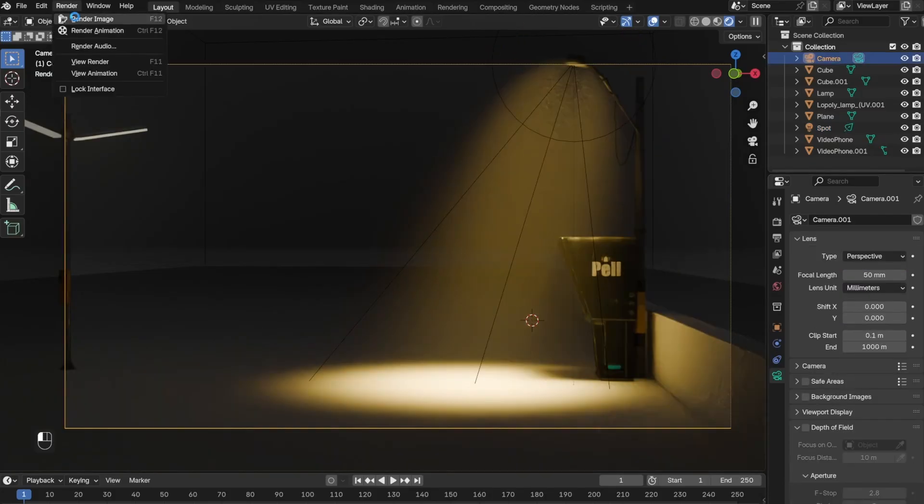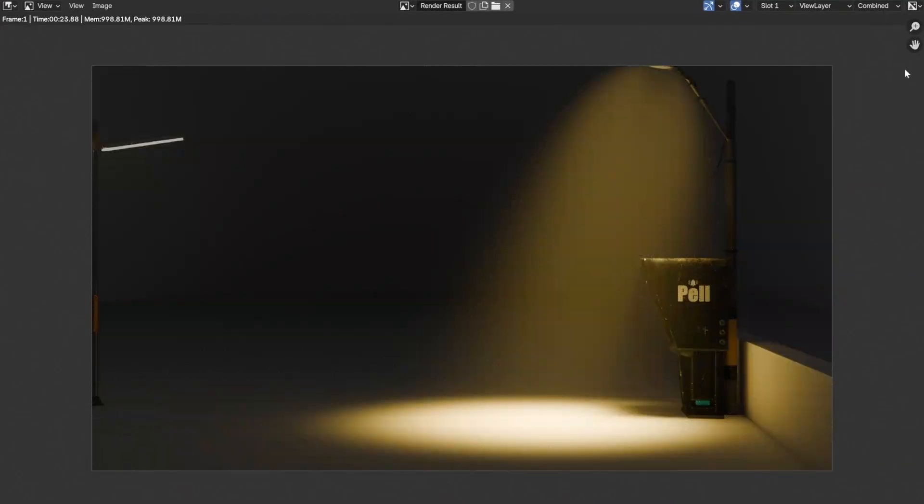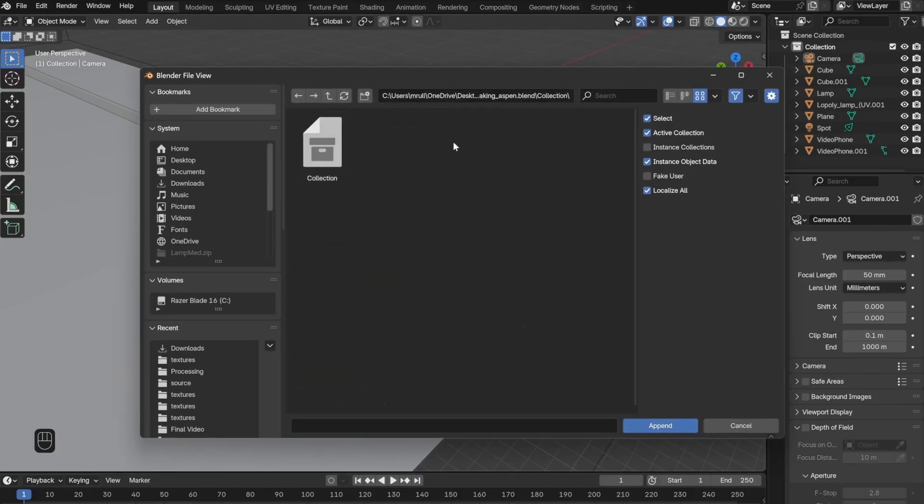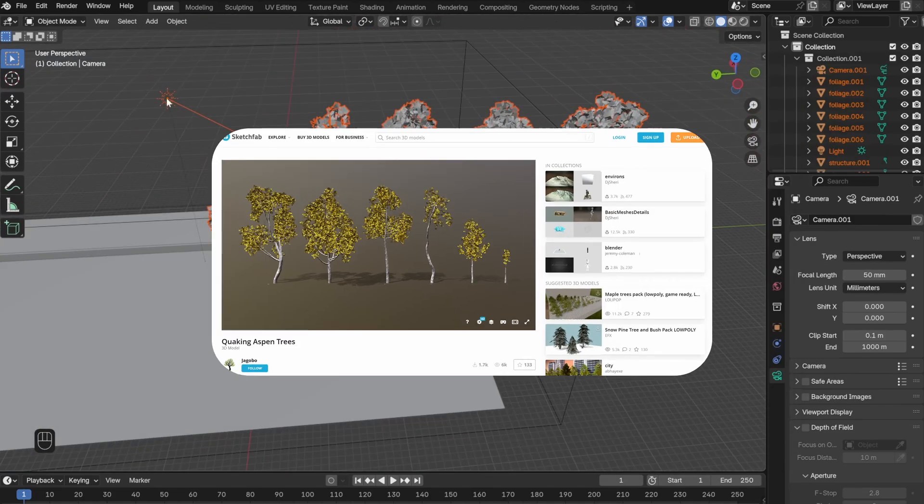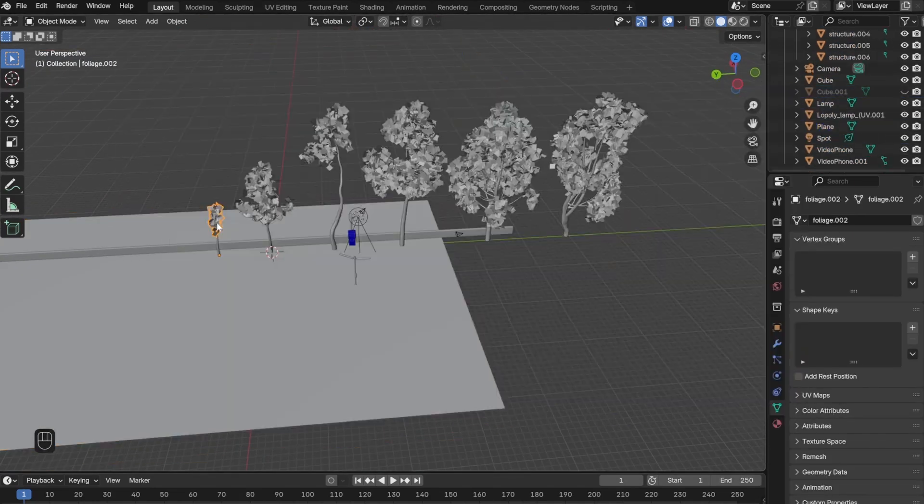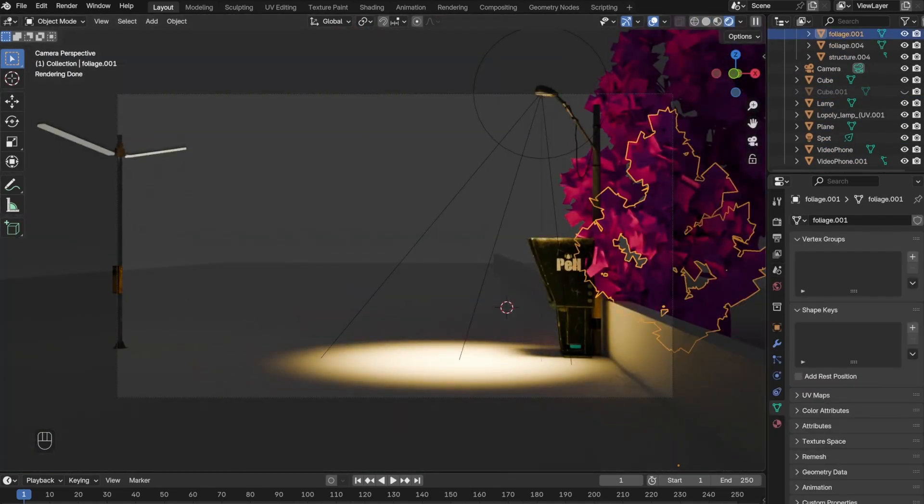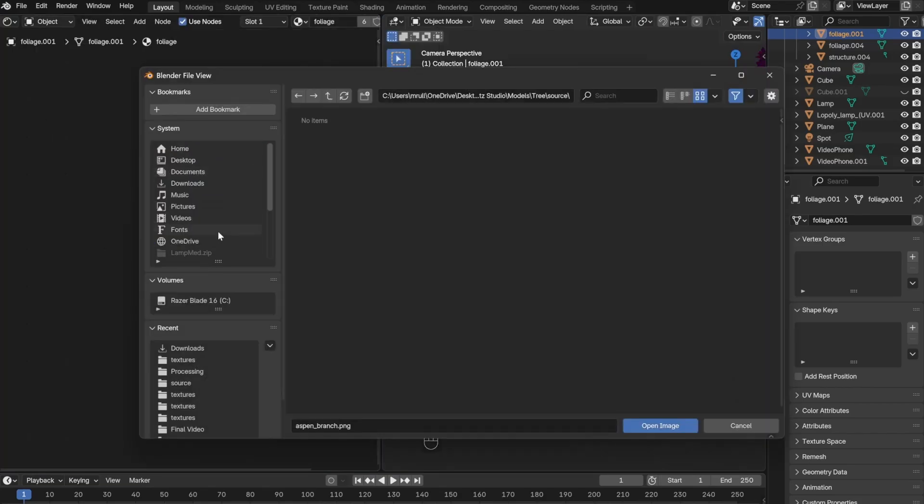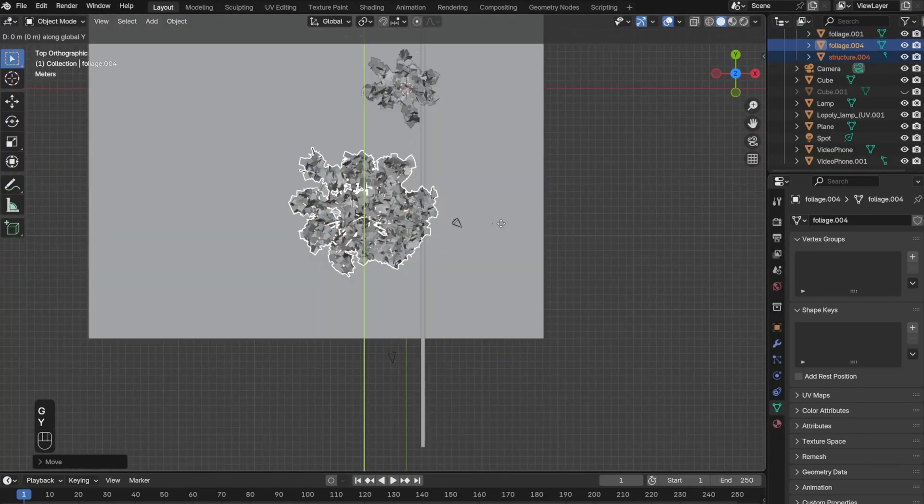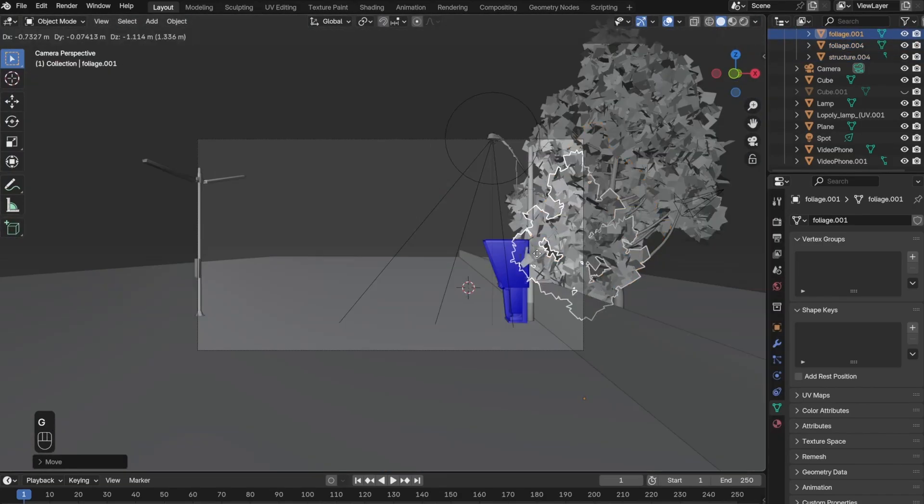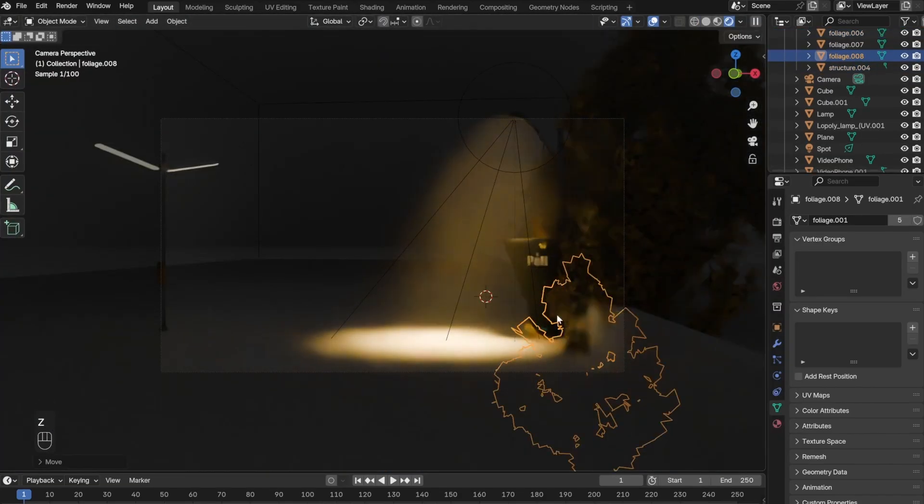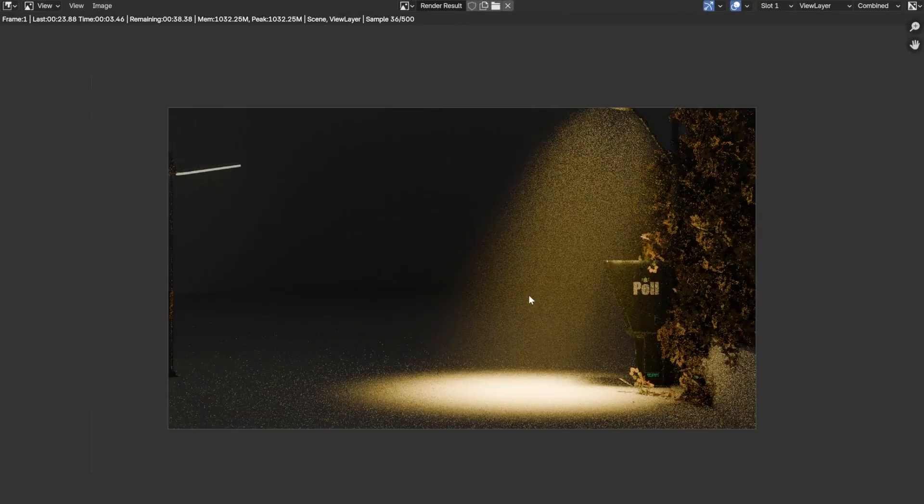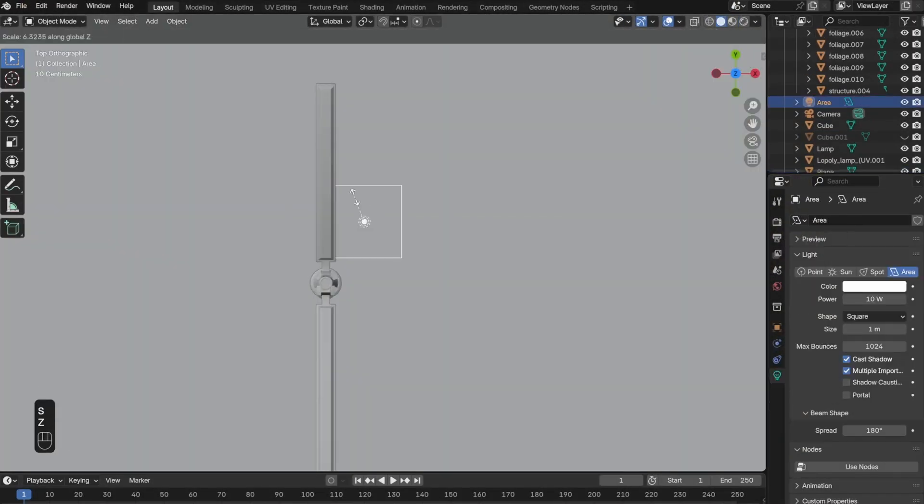Once I was happy with the lights, I moved on and added this tree model from Sketchfab. By now you already know the drill: bring in a model, apply the shading, place it around the scene, and then move on. This is pretty straightforward and easy to do.